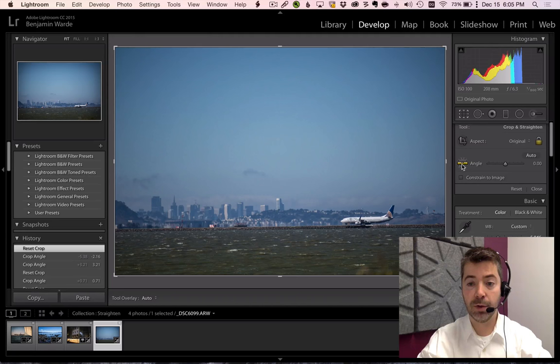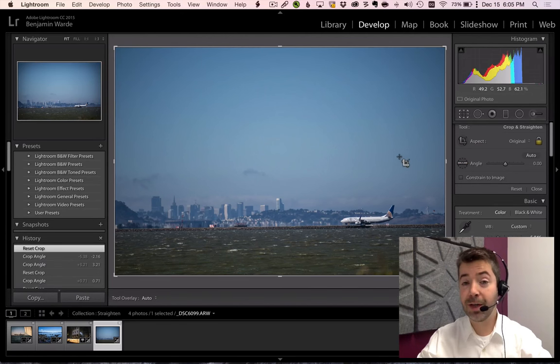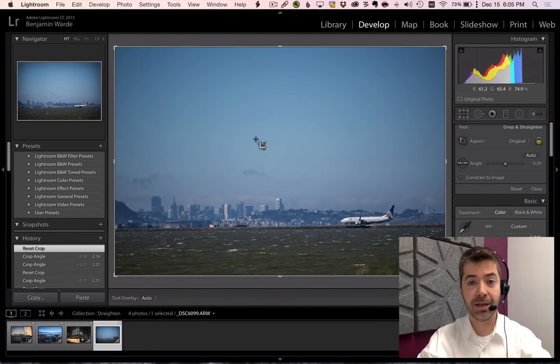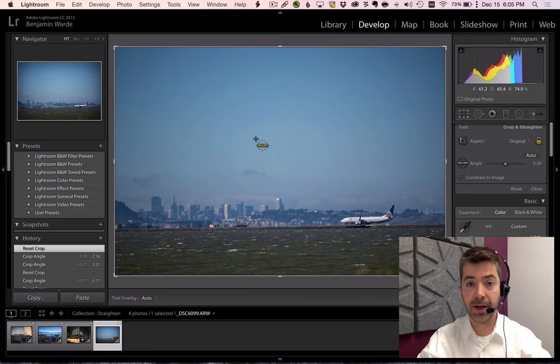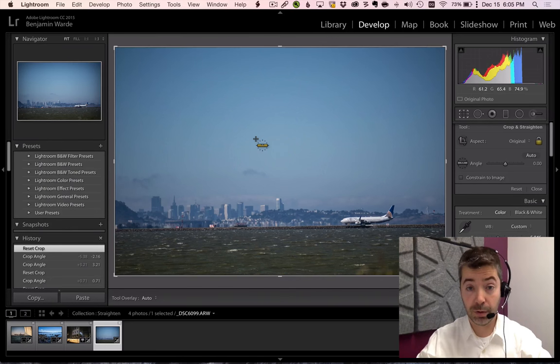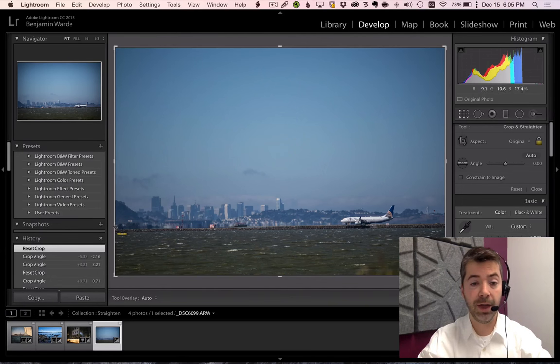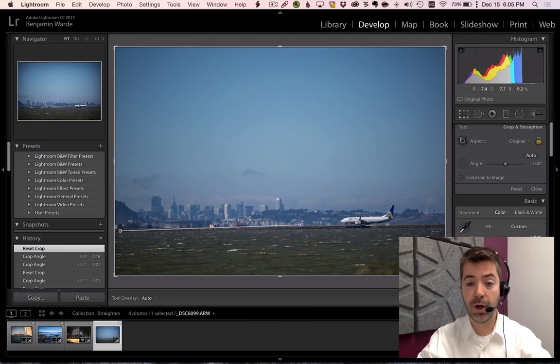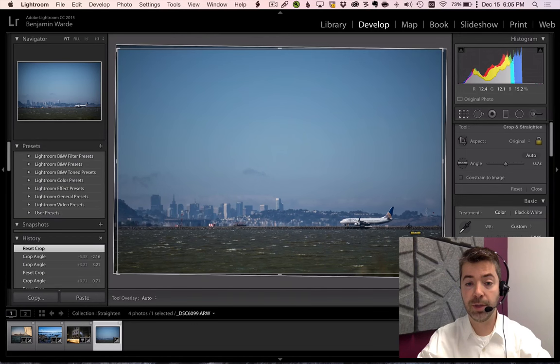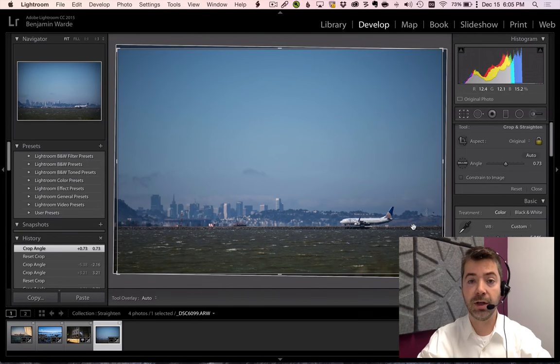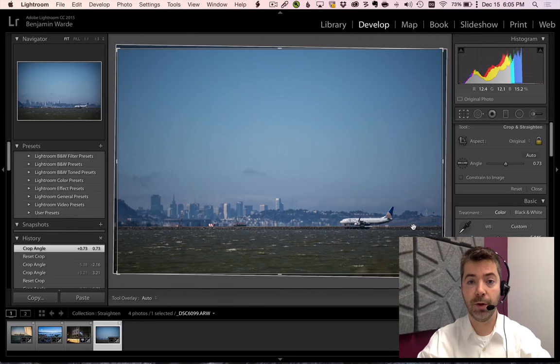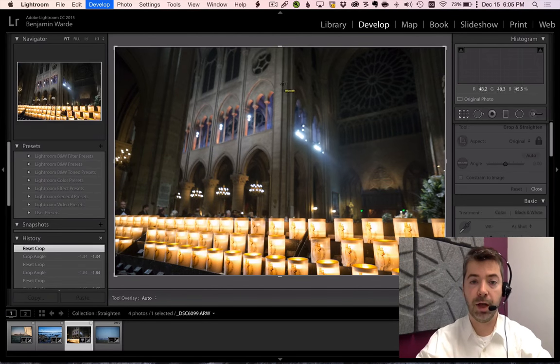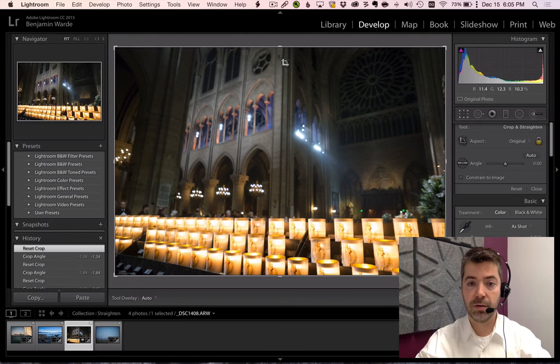right here on the level tool. Or you actually don't even have to click on the tool. Just hold down the command key on Mac or the control key on Windows, and while holding command or control, draw a line along the feature in the photo that should be level, and Lightroom will automatically rotate the photo the necessary amount. This same trick can also be applied vertically.